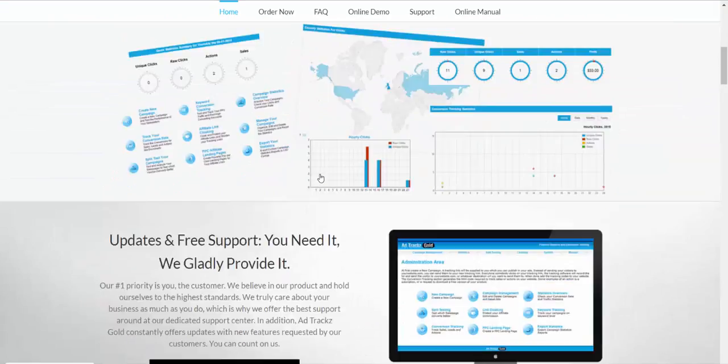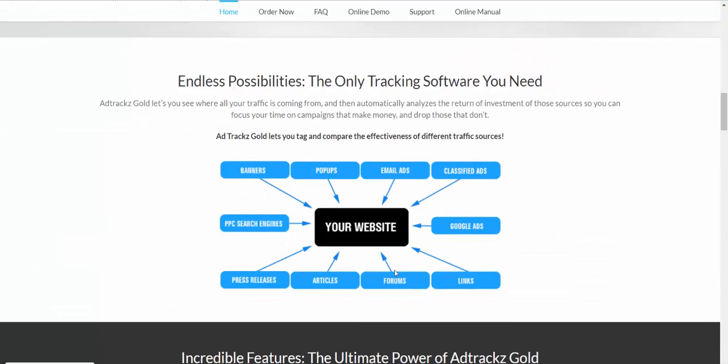Let's look inside Ad Track Gold. Basically what it does is it tracks where all your traffic is coming from and then automatically analyzes the return on investment of those sources, so you can focus all your time on campaigns that make money and drop those that don't. That's the core concept of a tracking tool.